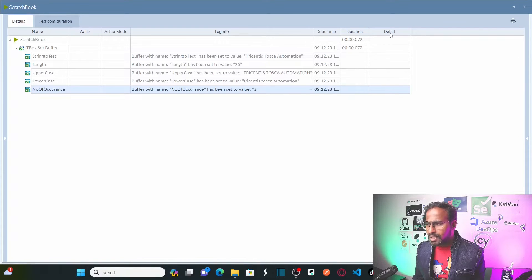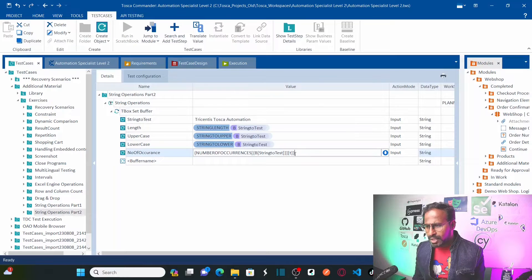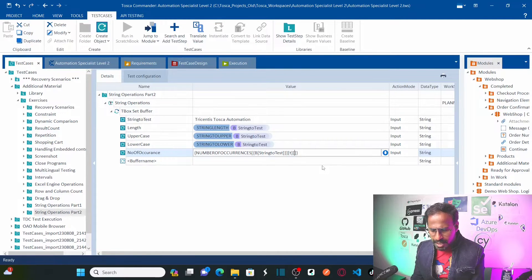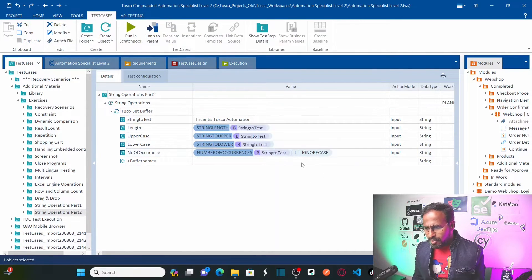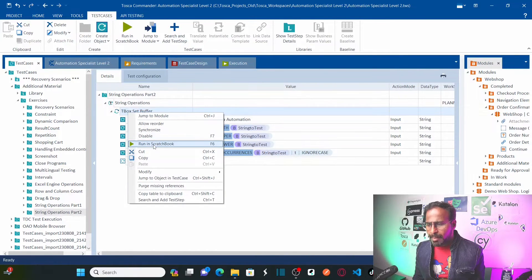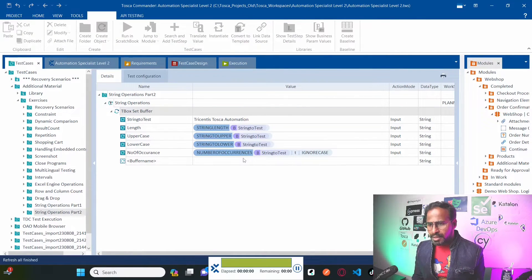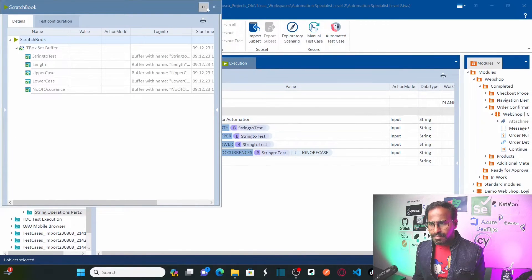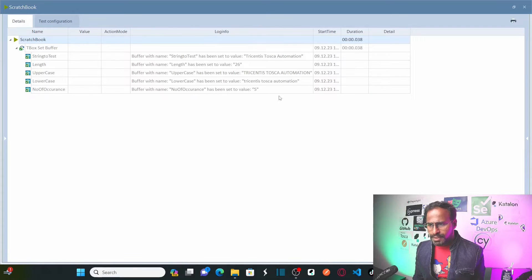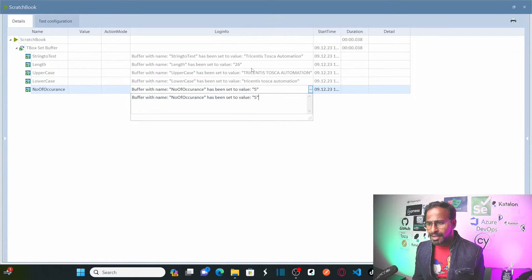Now if I want to consider both cases — capital T and small t — I can ignore the case. I will open square braces and specify 'ignore case'. Now it will calculate the number of T's whether capital or small. Let me run this again; instead of 3, it should give 5. Let us expand the results — number of occurrences is now 5. Correct! Capital T appears 2 times and small t appears 3 times.